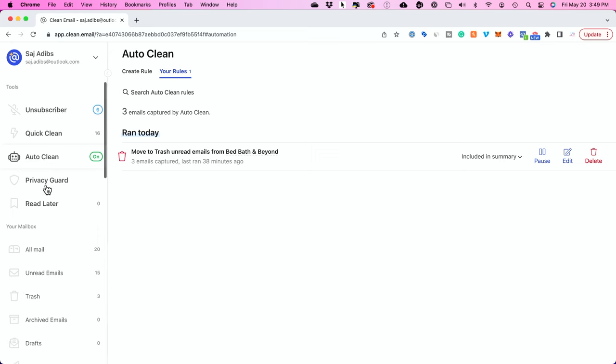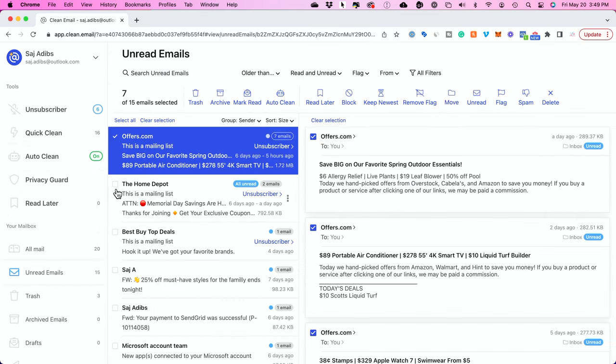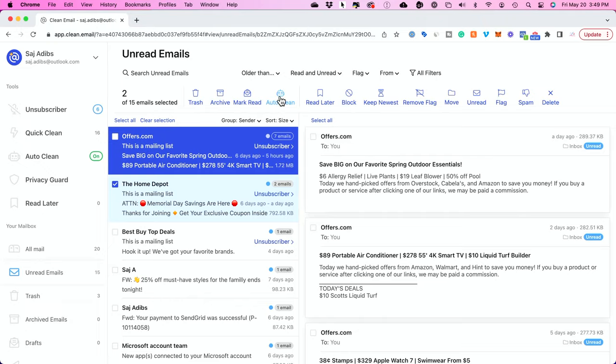For Auto Clean I will go to my inbox for example or unread emails. I will select just one email that I want to delete from a sender. But instead of pressing delete I'm going to press Auto Clean instead. What Auto Clean lets me do is it lets me apply a rule.